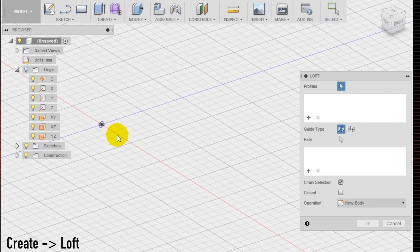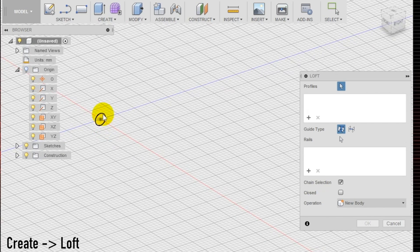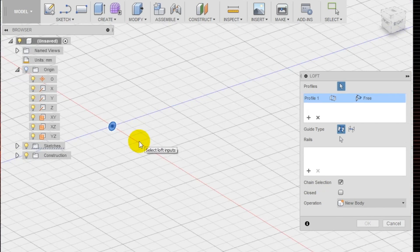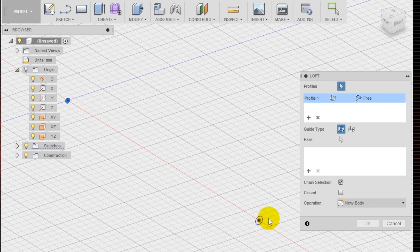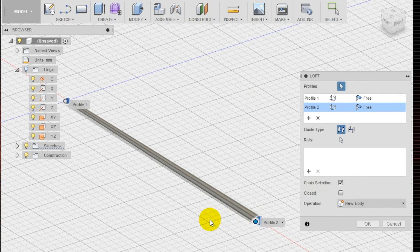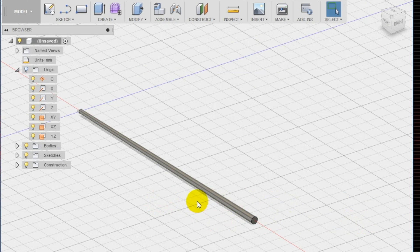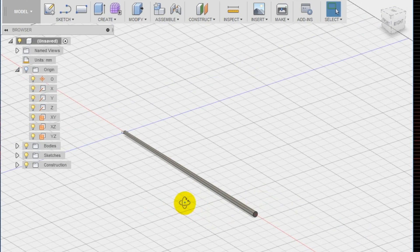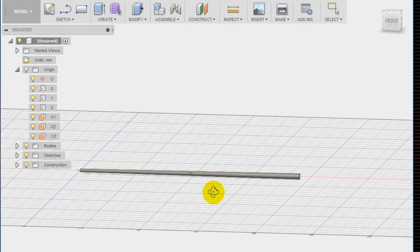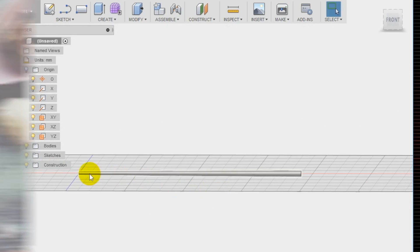Select the loft tool in the create section at the top of the menu. As you can see, now we have a stick that is three millimeters in diameter on one side and five on the other side.